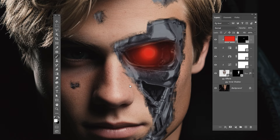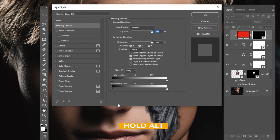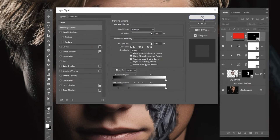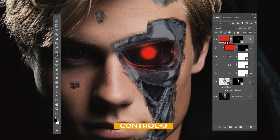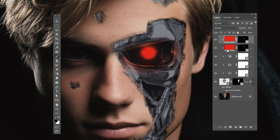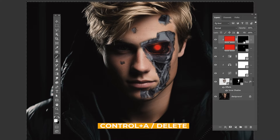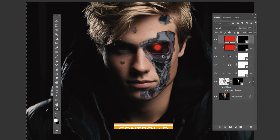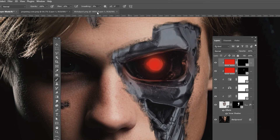Right-click and choose Blending Options. Hold Alt to split the transition and follow the process. Press Ctrl+J to duplicate the layer. Select the mask, press Ctrl+A and press Delete to reset the mask. Press Ctrl+D to deselect. Press B, select a hard round brush, reduce the flow, and follow the process.